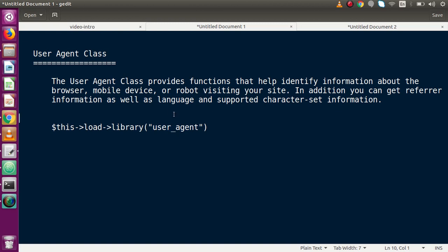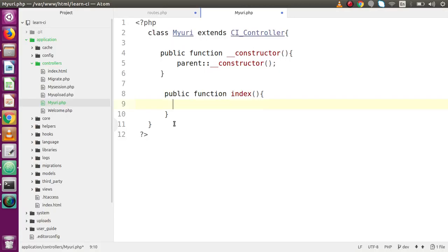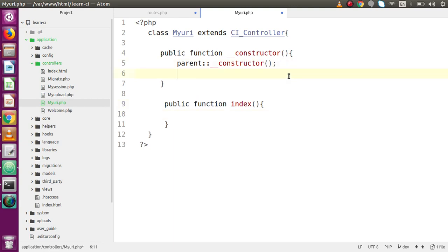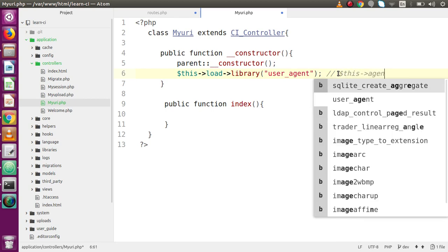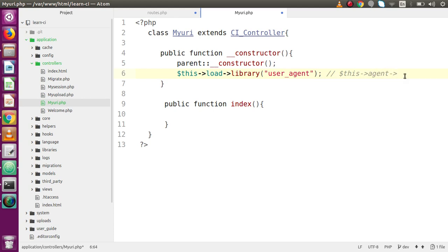Before using this class we have to load it first. Inside the constructor, we write: $this->load->library('user_agent'). By loading this library we can access $this->agent. This agent object has several methods, and by using those methods we can access all the information about the browser or any other devices.